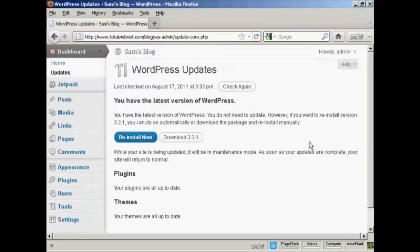And what I could then do would be to click on the appropriate buttons and the plugins or themes or latest version would be installed automatically.